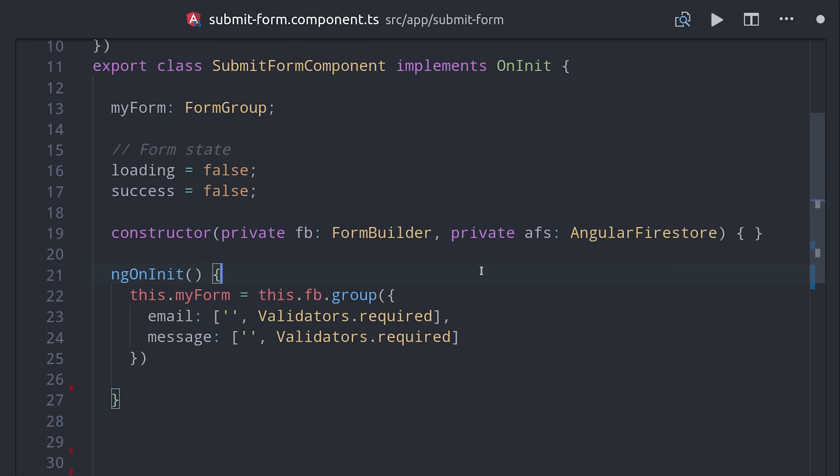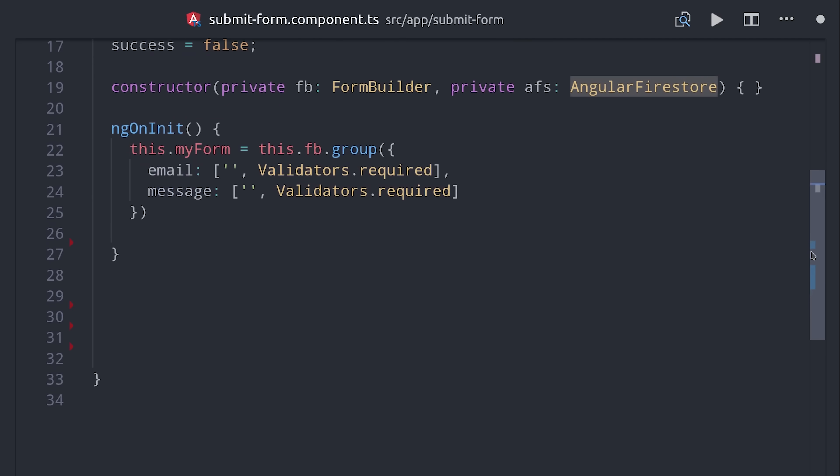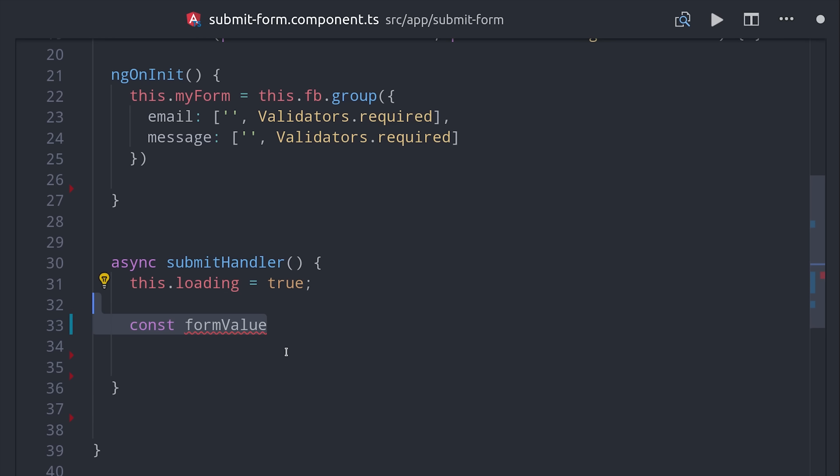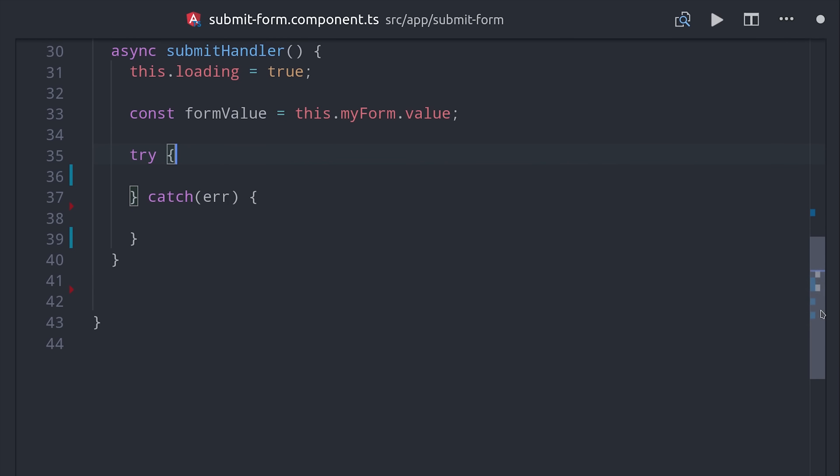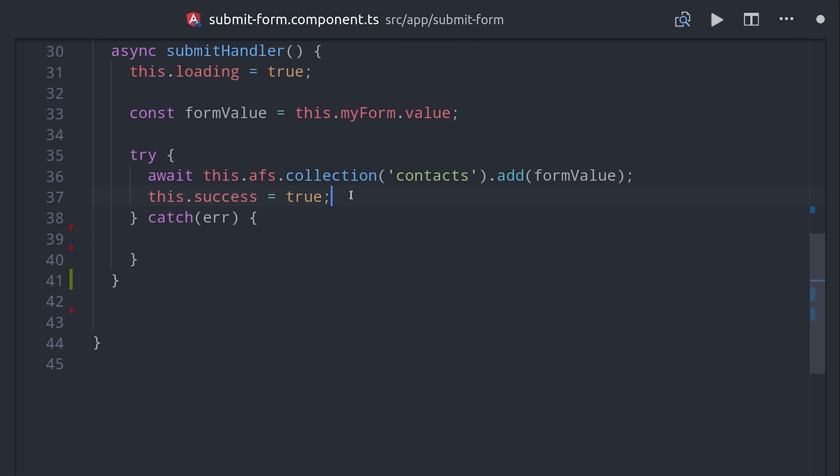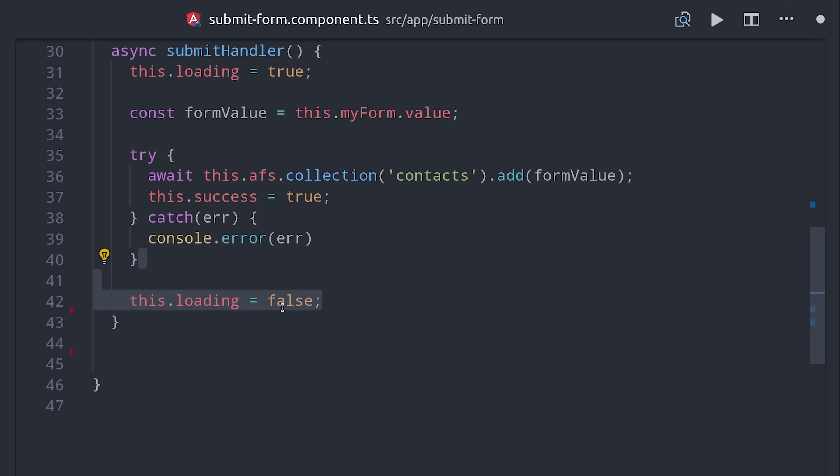The next thing we need to do is create an event handler for when the form is submitted. This method will be triggered when the user clicks the submit button on the form. The first thing we'll do is set the loading state to true. Then we'll grab the current value from the reactive form and we do that by calling my form dot value. Then I will set up a try catch block here so we can catch any errors that might have occurred on the backend and then we'll await the angular firestore collection which we'll call contacts to add this form value to the database. After we've awaited that operation to happen successfully then we'll set the success state to true. But if there's any errors then we'll just go ahead and log those to the console. Then after that happens we'll set the loading state back to false.